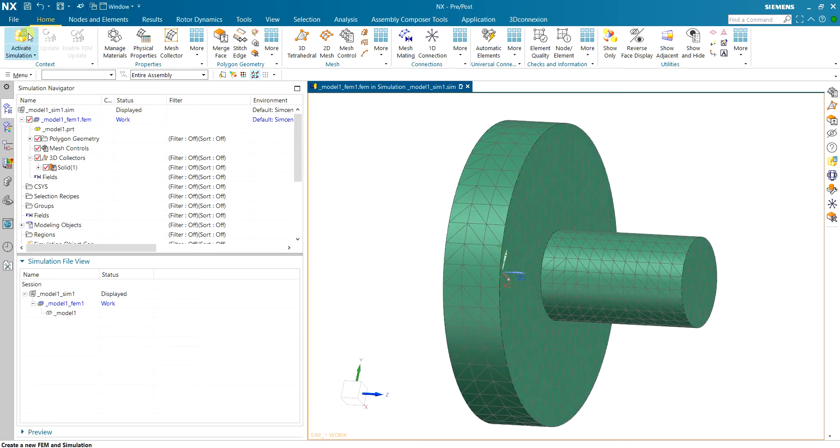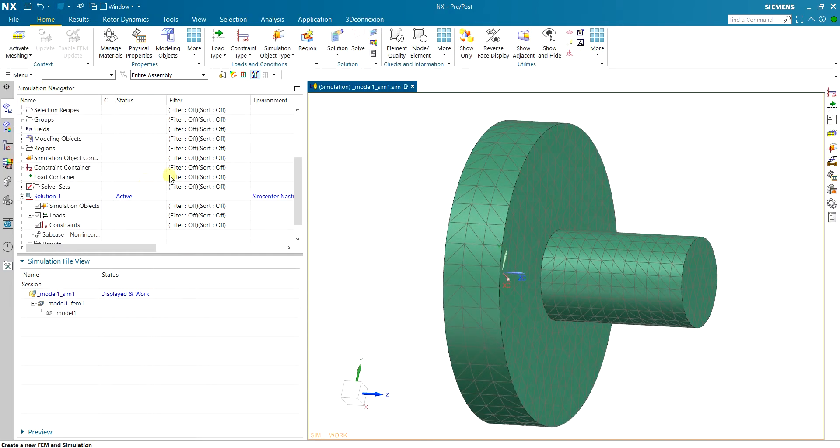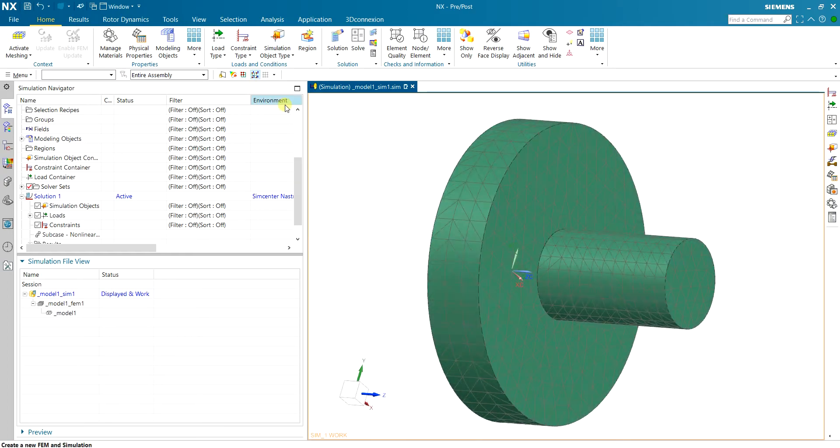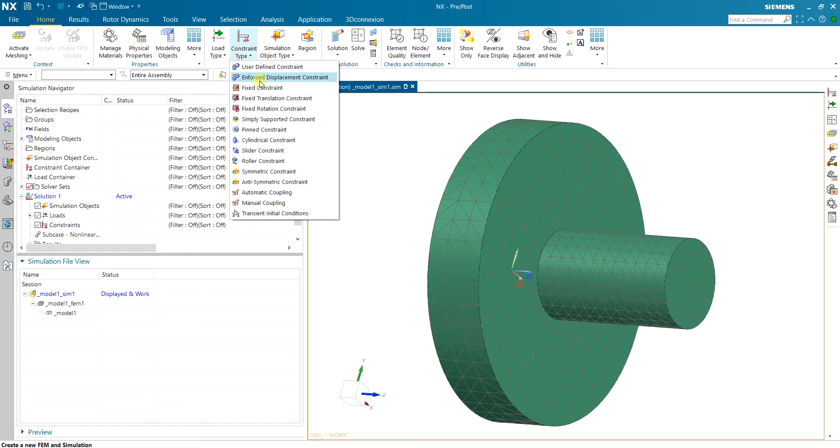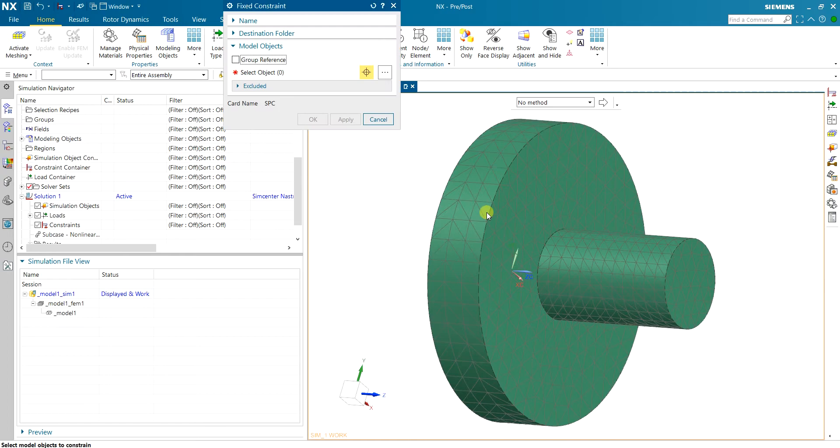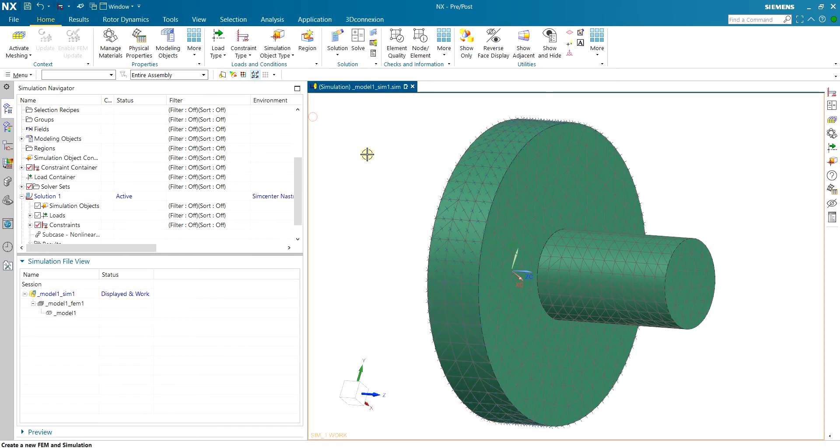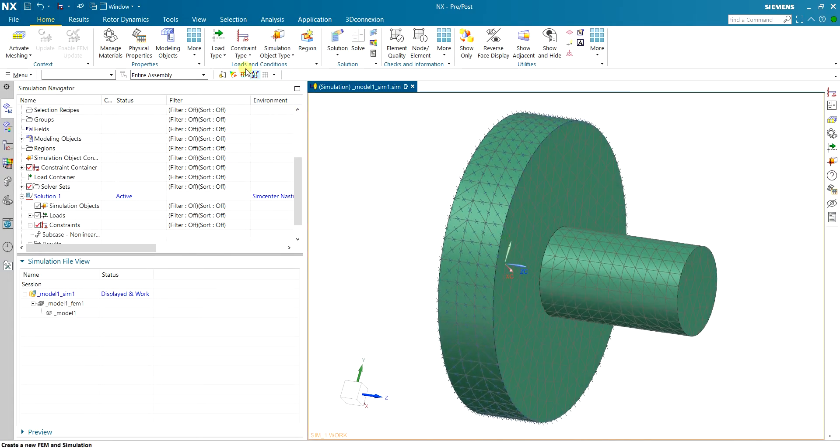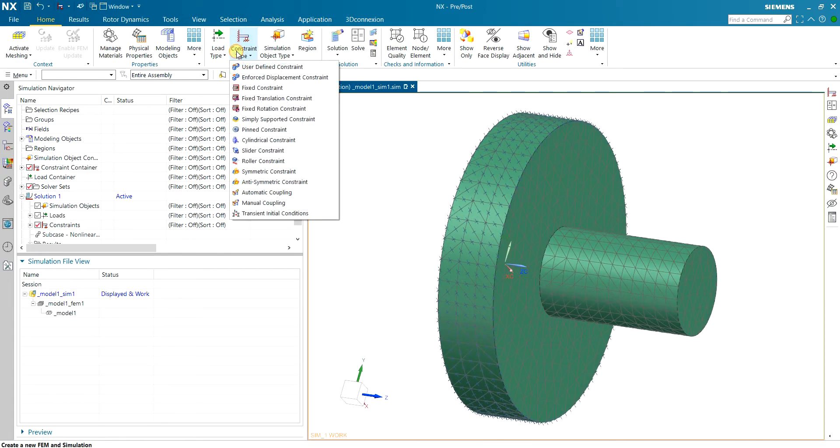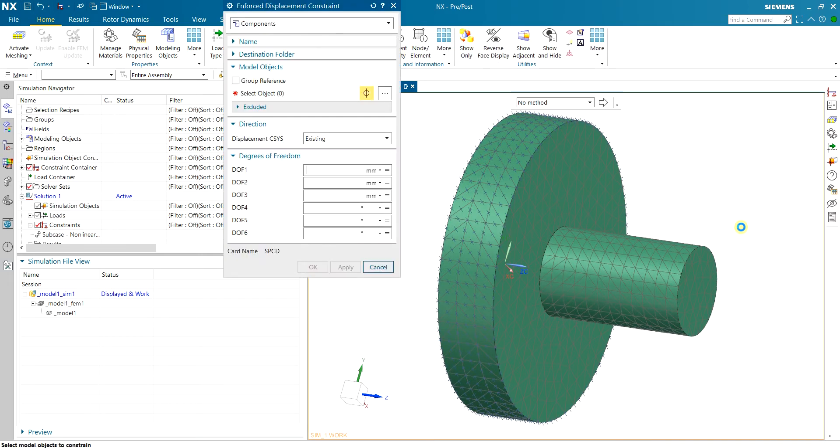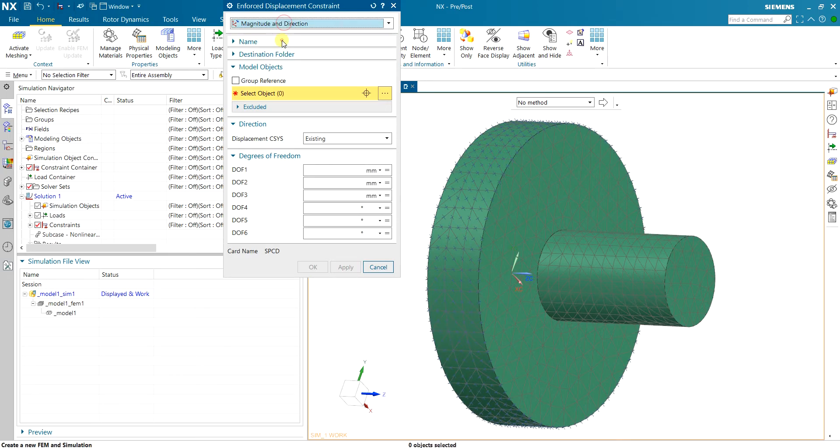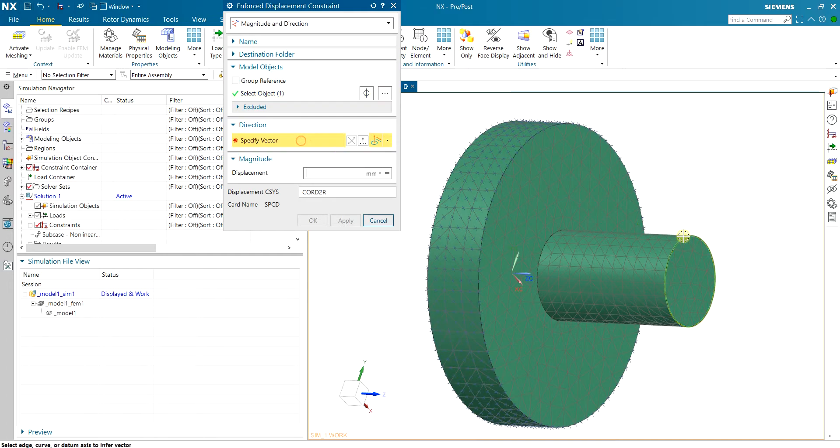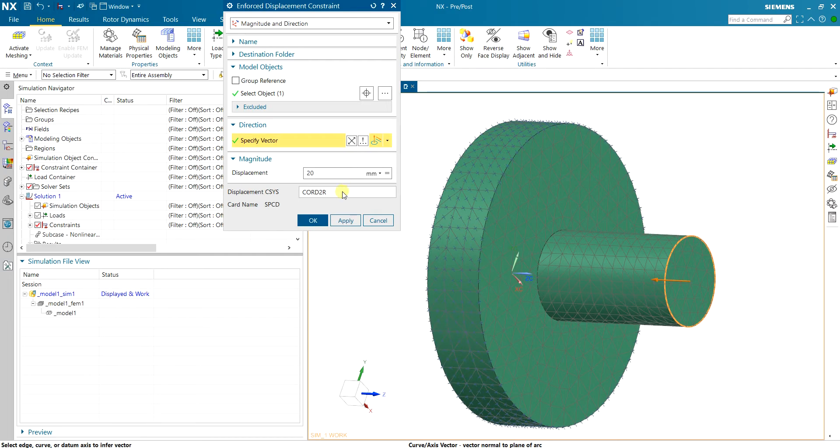Then I can move to the simulation and first I want to fix the hub so I use a fixed constraint on this ring. And then I want to enforce displacement on the shaft. I'm gonna hammer this end so I use that end and I want to move it for 20 millimeters.